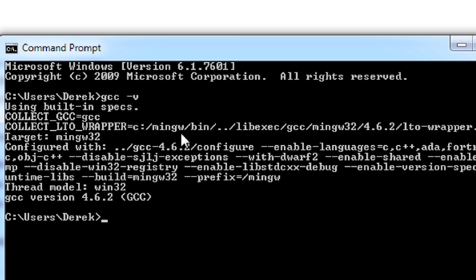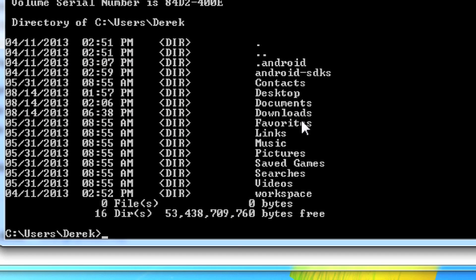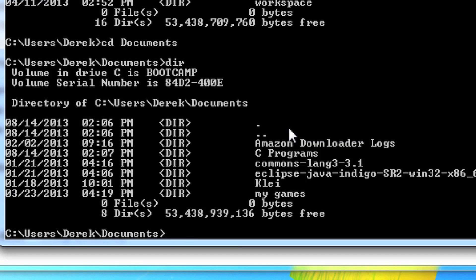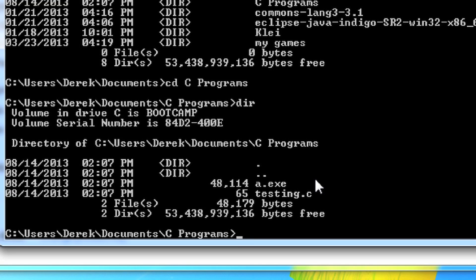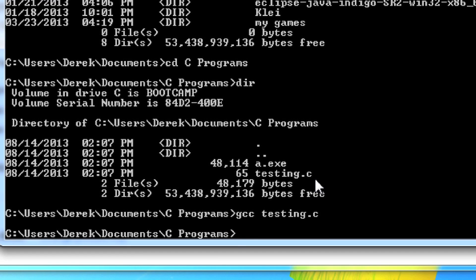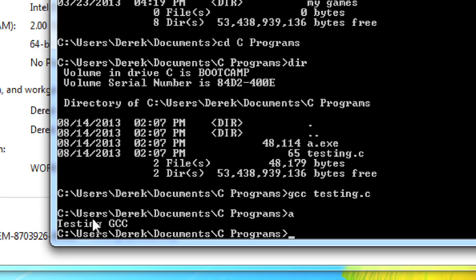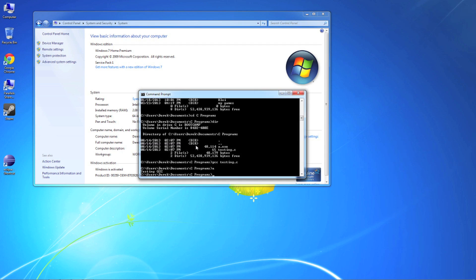I'll actually type in dir, and there's documents inside of my documents folder. I'm going to type in change directory to documents. Inside of there, dir. C programs right there. Change directory to c programs. There's c programs, dir. And you can see it actually worked before. I'm just going to come in here and go gcc testing - that's the name of a C file I have. There it is, it compiled. And then I can just type a, and you can see testing gcc. It worked.